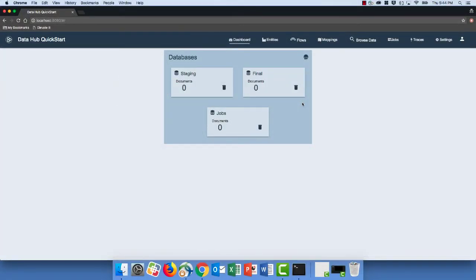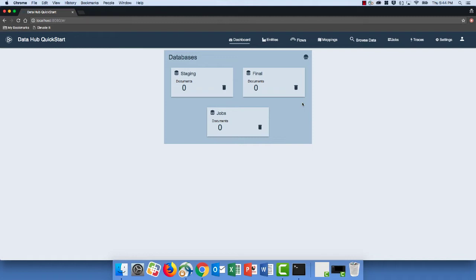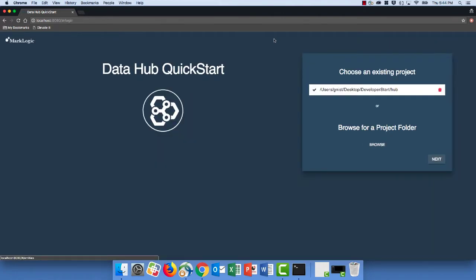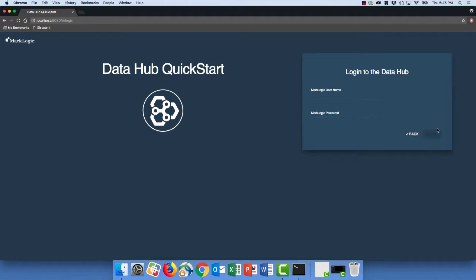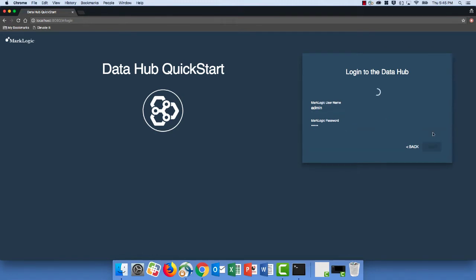Follow along with me and I'll show you how to do it. Here we are back in Quick Start where we've just created our hub. What we're now going to do is create an entity, create a few input flows, and load some data to our hub. Let's start by clicking on Entities. If you've let your Quick Start idle for a while, as I have done here, you'll get prompted to select your hub and re-authenticate. That's just a security thing to log you out. So let's click Next. I'm going to click on my local environment again and authenticate with my admin user.